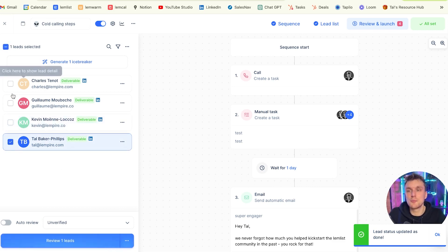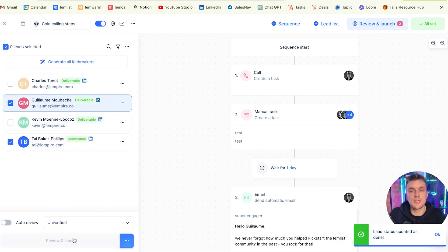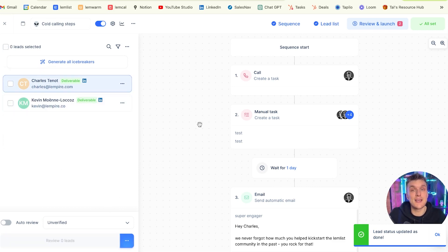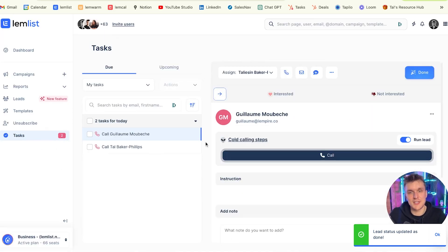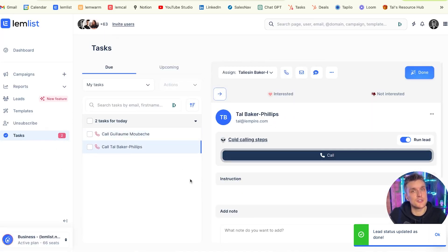So let's say I want to review two people, let's say me and Guillaume, review two leads. What will happen is they will go straight to the task section like this. Two tasks as you can see here, voila, and then you got myself and Guillaume ready to call.